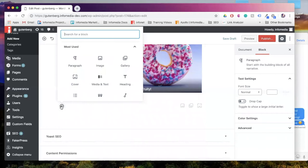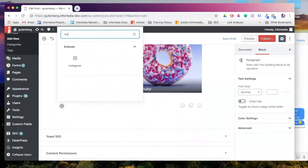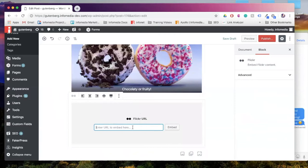Now the last option again is to either embed from Instagram or Flickr. And if you just go to search for your blocks, there's our Instagram, and then we also have the Flickr block. So from that, you can insert a URL and you can embed an image.